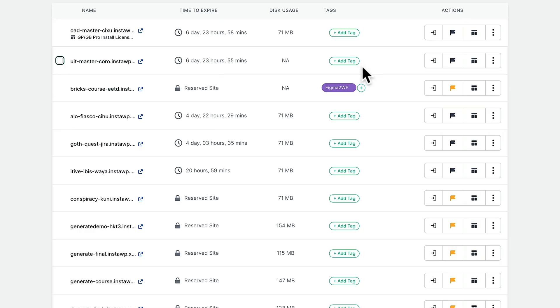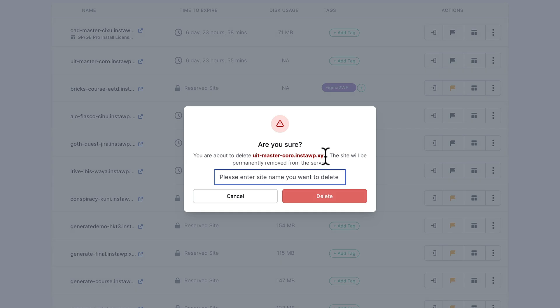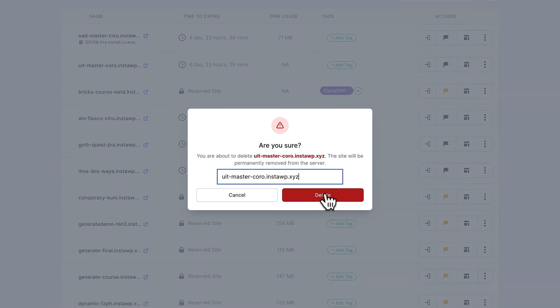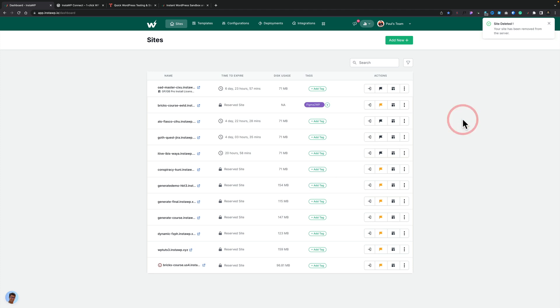Now, when you're finished with a site, if you don't want to let it expire or it may be reserved, you can go ahead and delete it. If we take this second site that we tested out, we can simply come over to the three dots and choose the option for delete. This then asks us to confirm the URL we want to delete — we simply copy that, paste it underneath, and click delete. After a second or two, this has been deleted and removed from our overall dashboard.